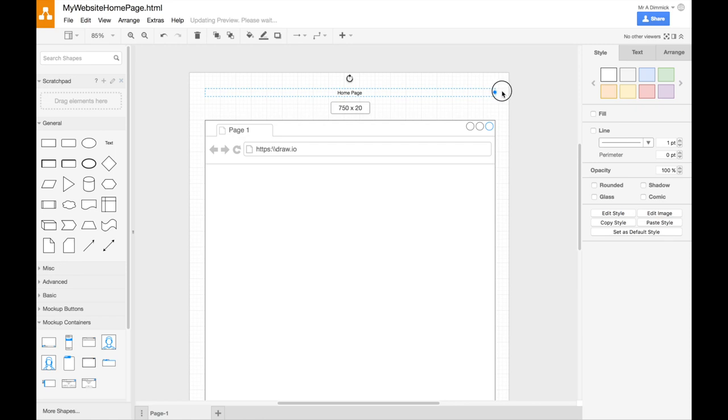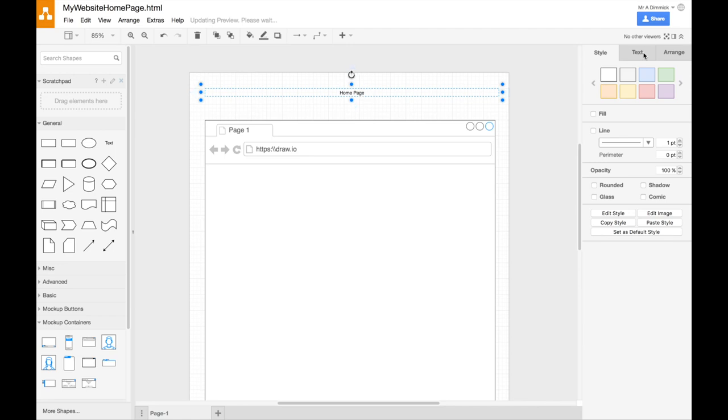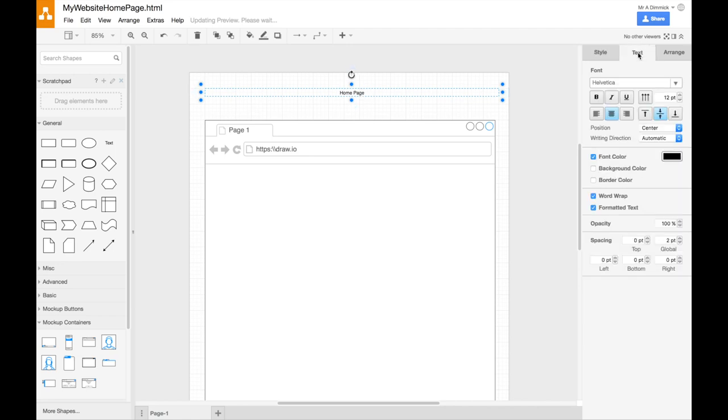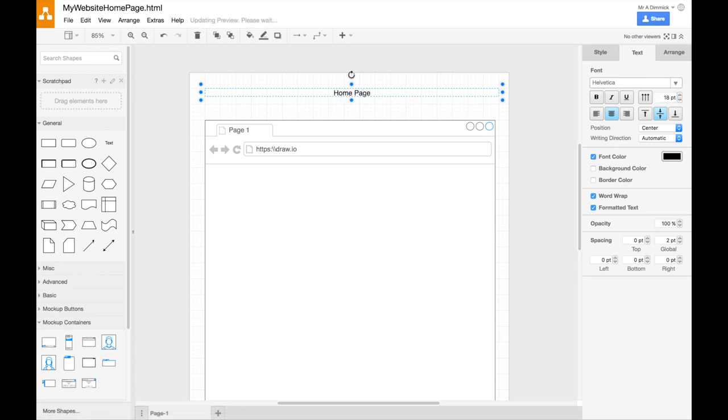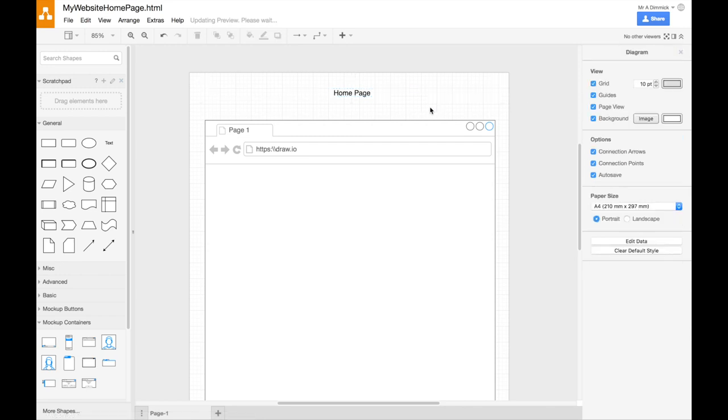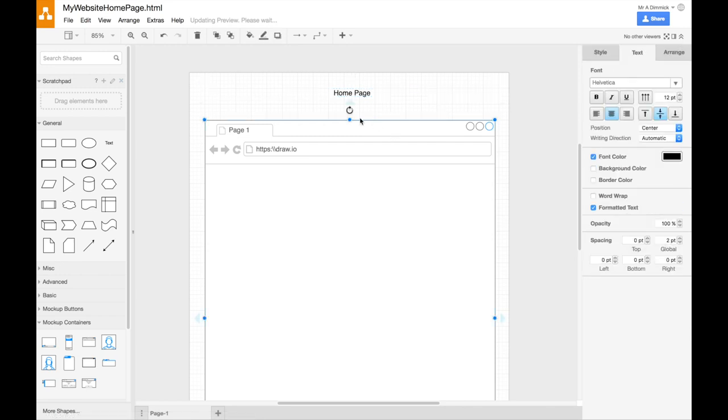Make that bigger. Whenever you want to change text, as long as you've got the text object selected, then you can use the text window or tab here on the right. And you can choose fonts and sizes. So I'm just going to make that a bit larger. So this is my home page.